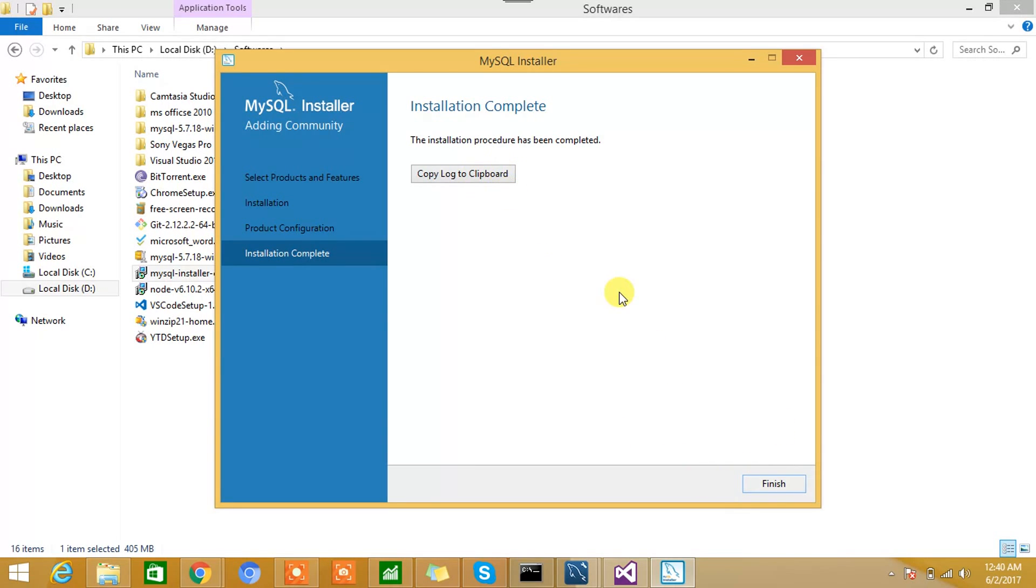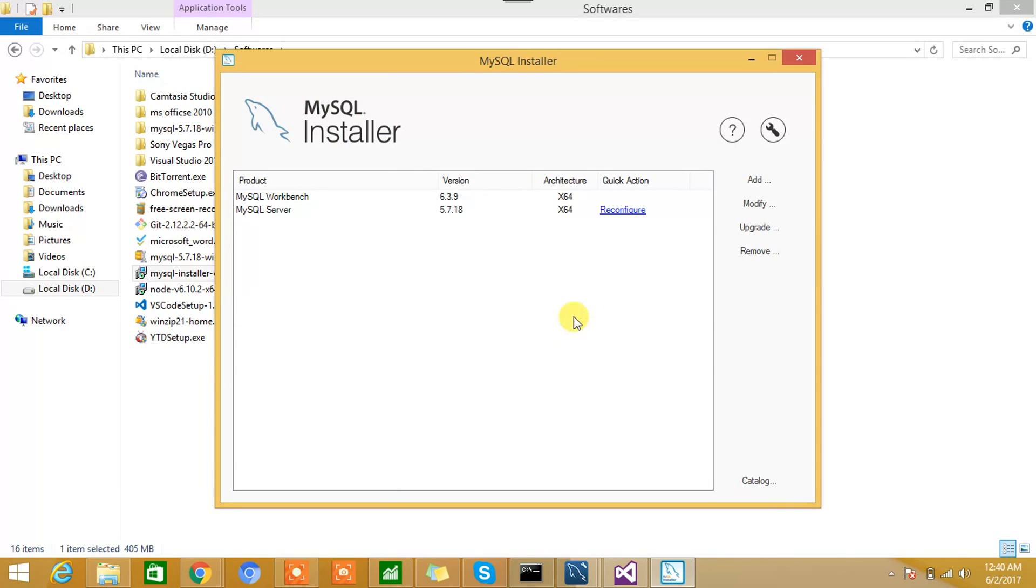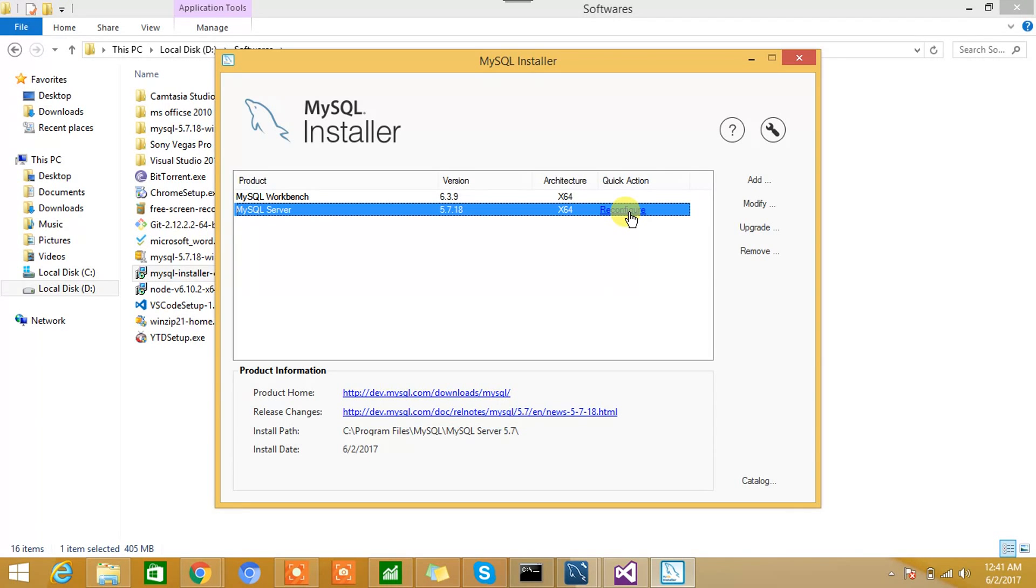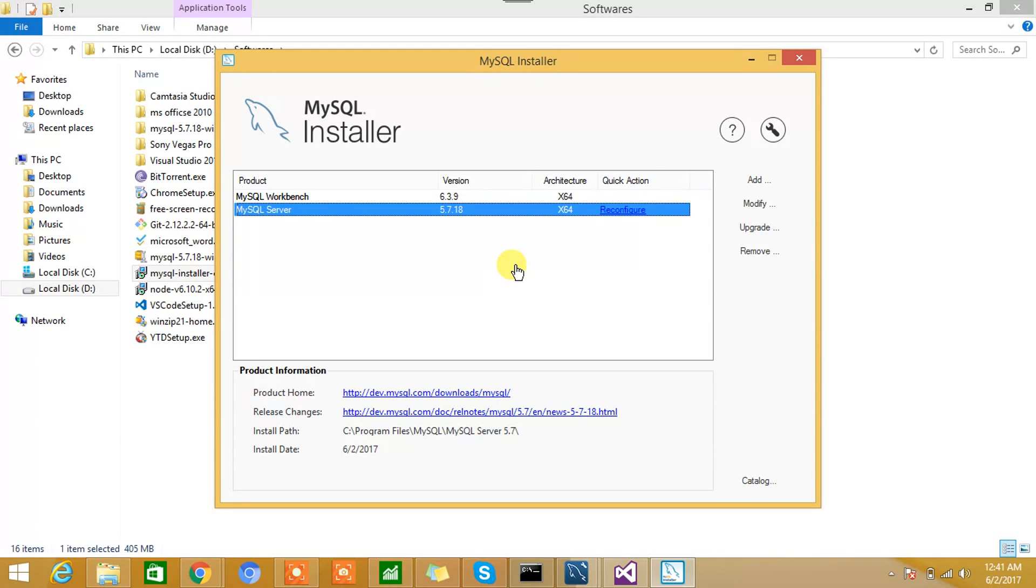So installation is completed. We are back to the installer page now. We can see the MySQL Server, which was not there initially—now we can see it's already been installed. And we can again click on this Reconfigure link and we can reconfigure the settings: port number, password, and all. This is how you should install MySQL Server 5.7.18 for Windows 64-bit. Now it's time to check whether installation successfully occurred or not. So let's go ahead and check.